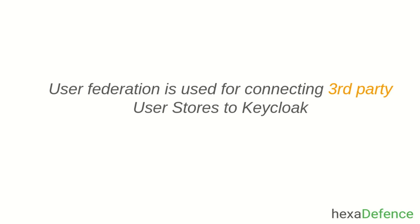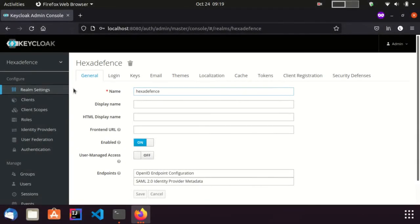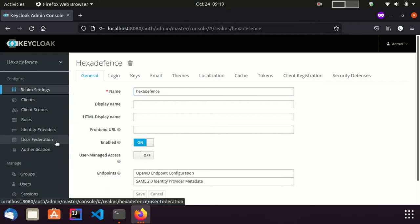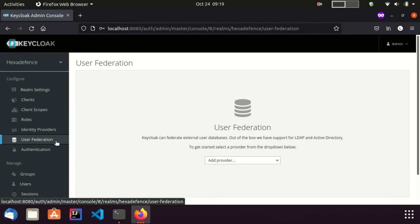Let me go to the Admin Console and show the User Federation section. Now I am in the Admin Console. From this left menu item, you can go to the User Federation section.